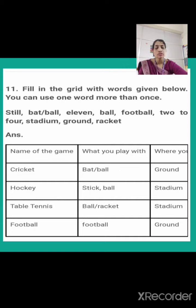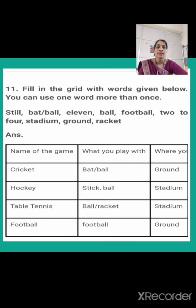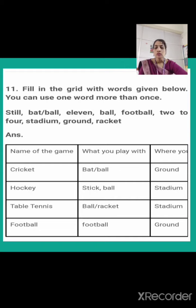Now there is one more column: Number of players. This is a task for you, students. You have to fill this in. Find out how many players are there in cricket, hockey, table tennis, and football — find that and write it. That is a task for you.